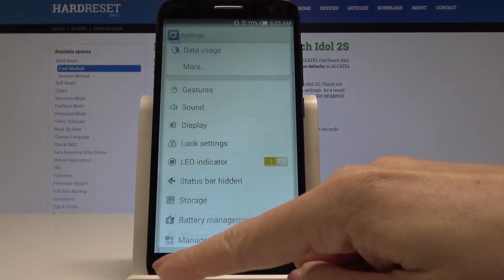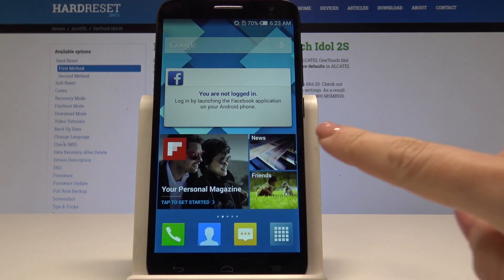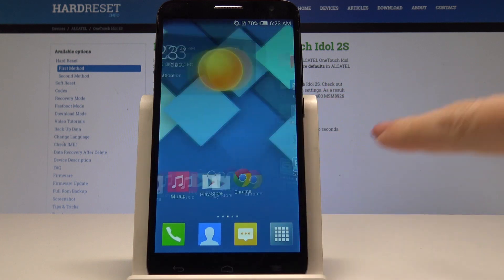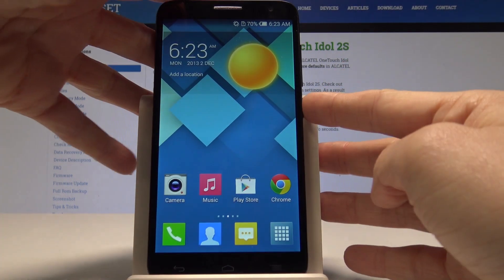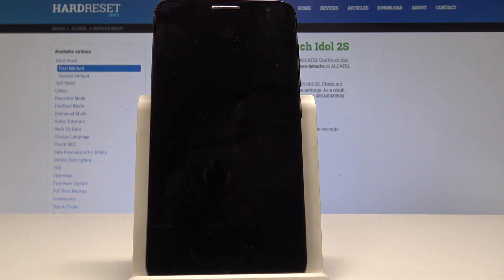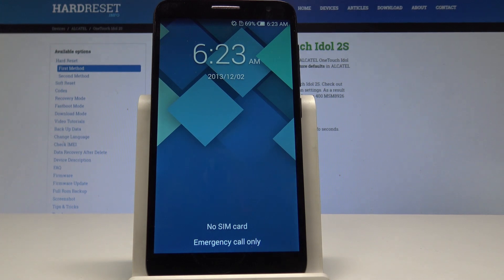A brand new wallpaper is now covering both the home screen and lock screen. Thanks for watching. Leave a thumbs up and subscribe to our channel.